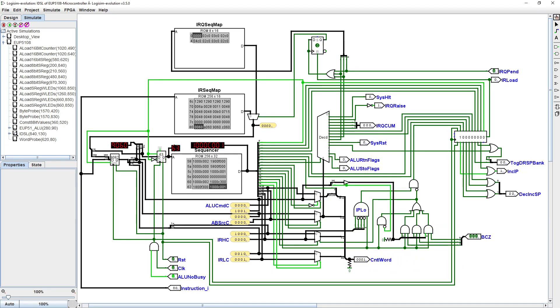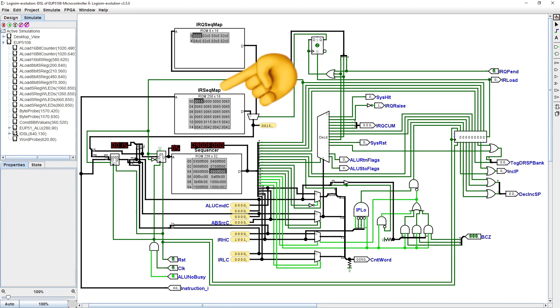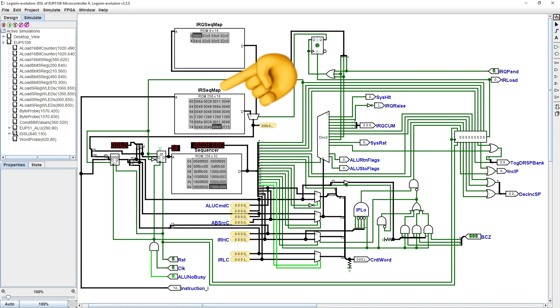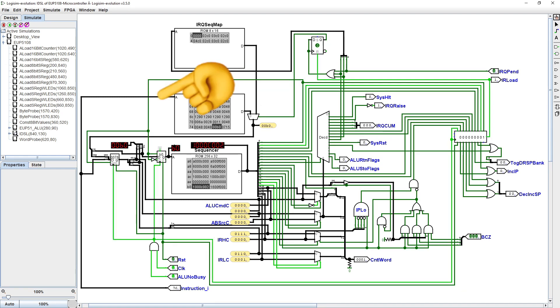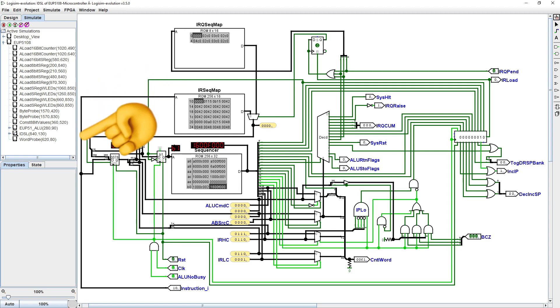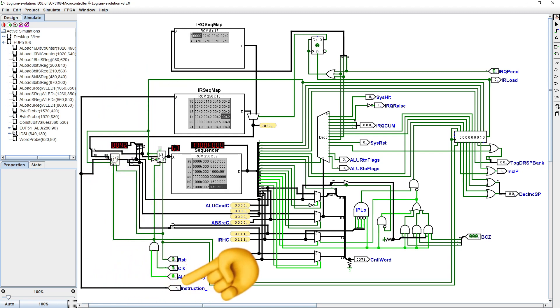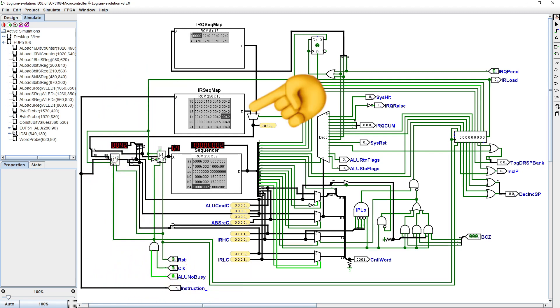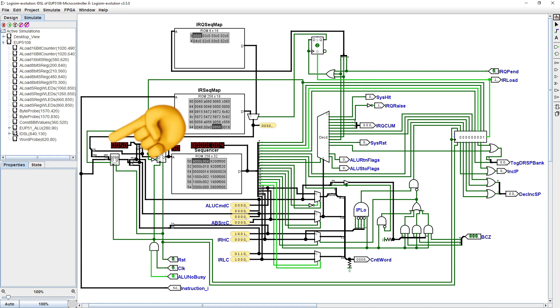At reset, the sequence counter is zero, and the boot sequence is followed until the first instruction of your program is loaded. The IR sequence map ROM, 256 by 16-bit, is addressed using the loaded instruction, and its output value is used to provide the ALU command, 4 bits, and the ALU inputs, another 4 bits, for the instruction,